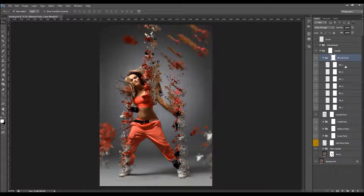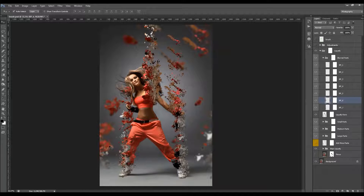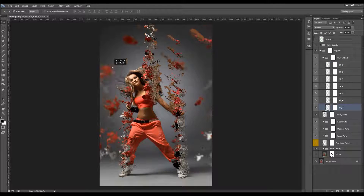Here we also have the blurred parts, which are layered as well. I'll check the Auto Select option, select some layers, and move them to different positions to make them differently placed.